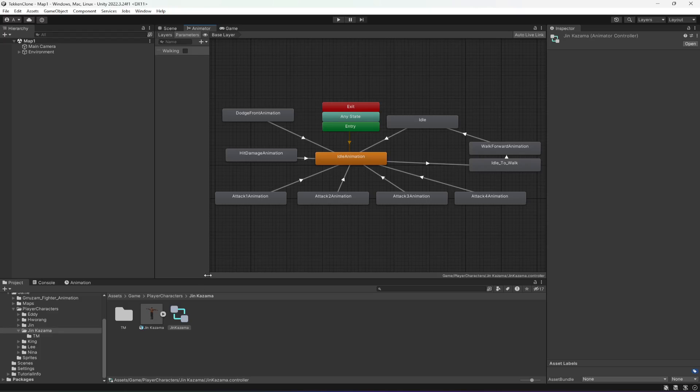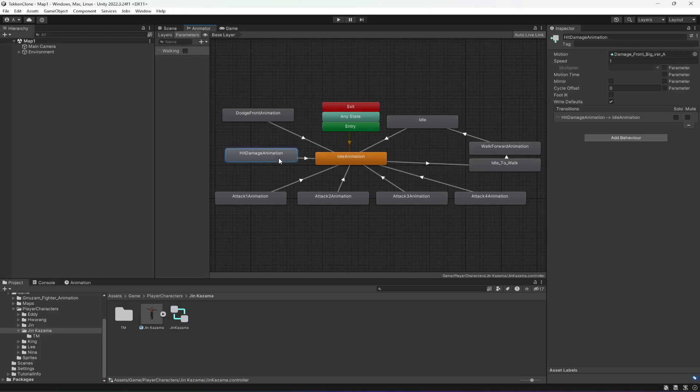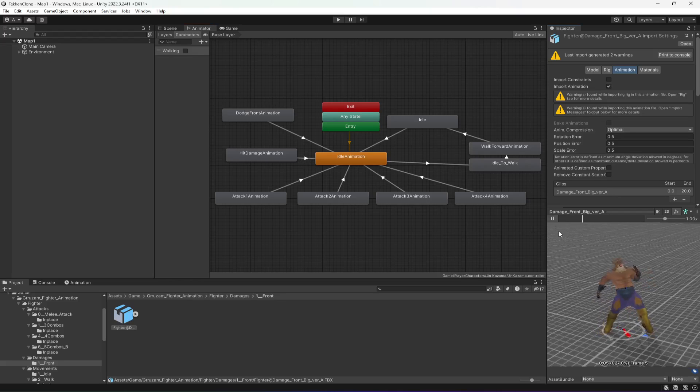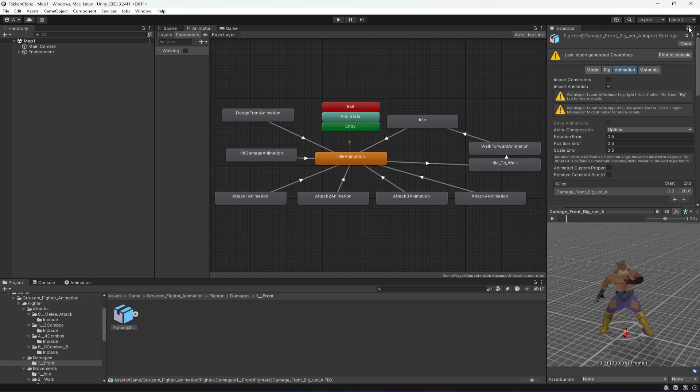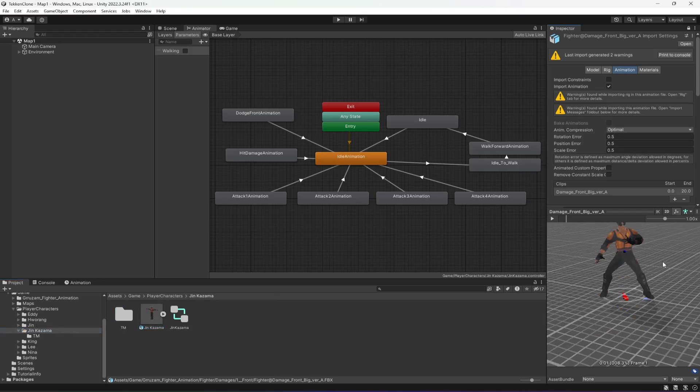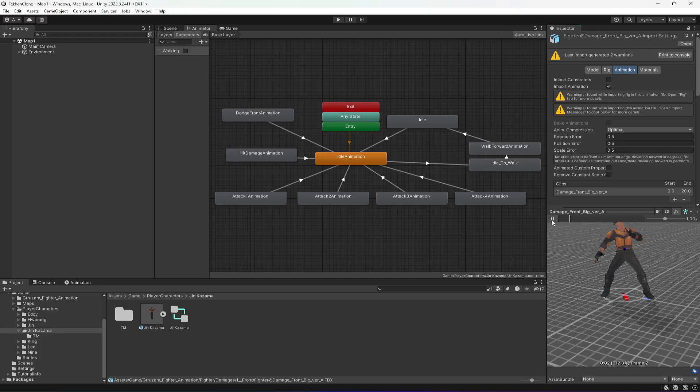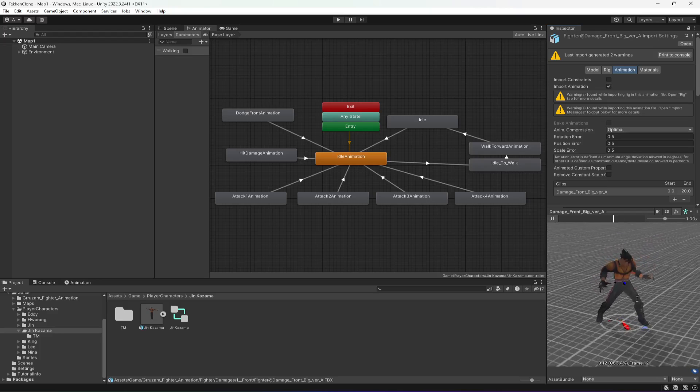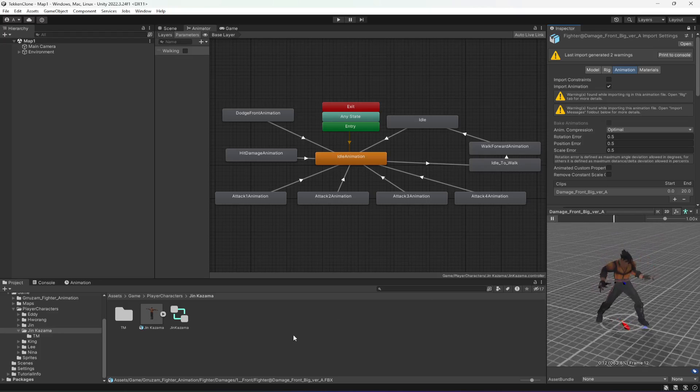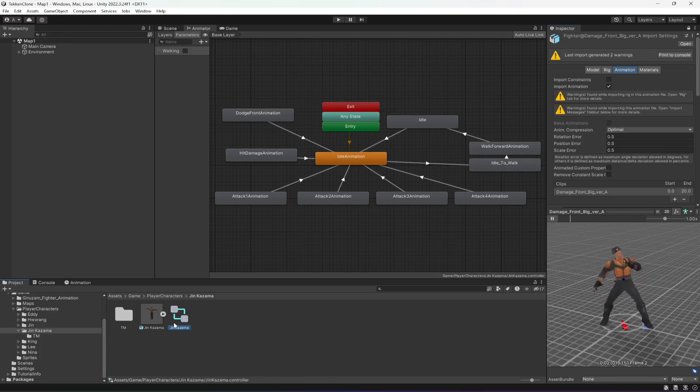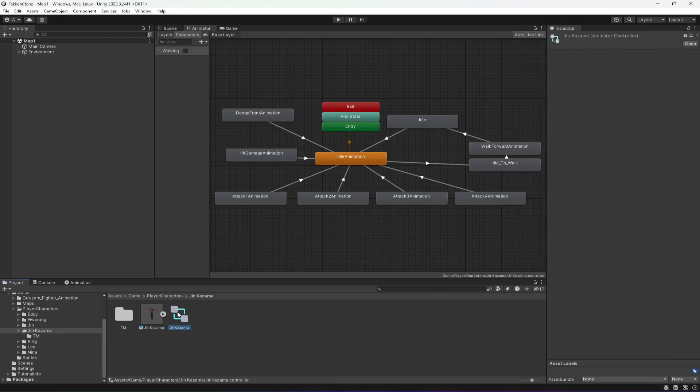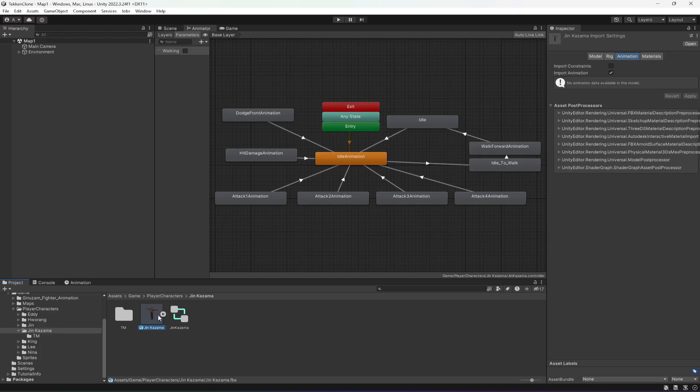Now if we double click on this animation, this is the animation now. If we lock this and minimize that and click on Jin Kazama, and now if we drag and drop this character in there, as you can see this character is playing the animation perfectly fine and we have a separate animator controller for this new character.